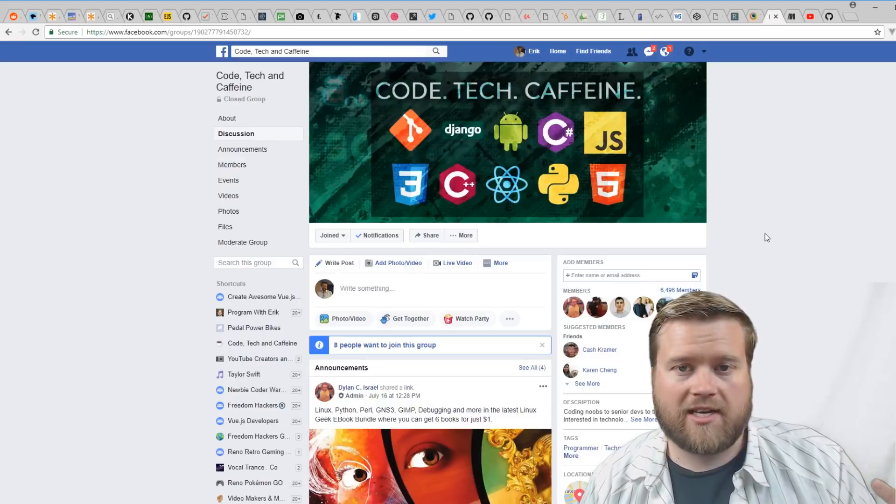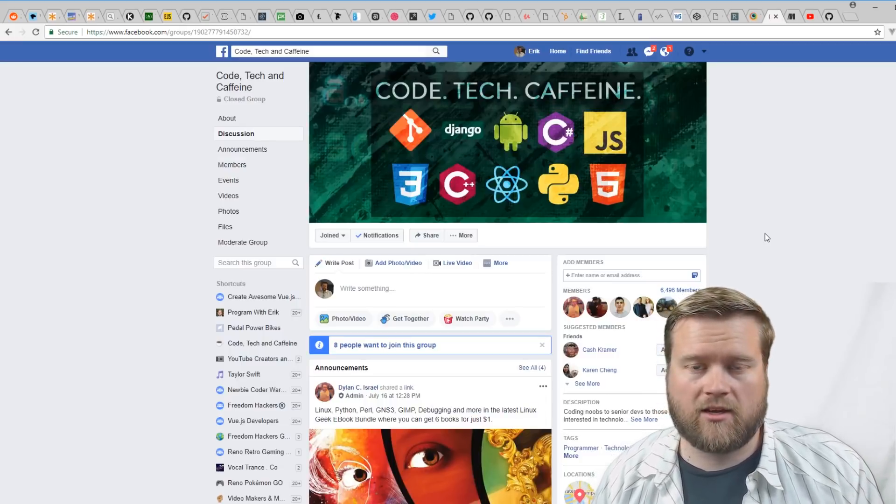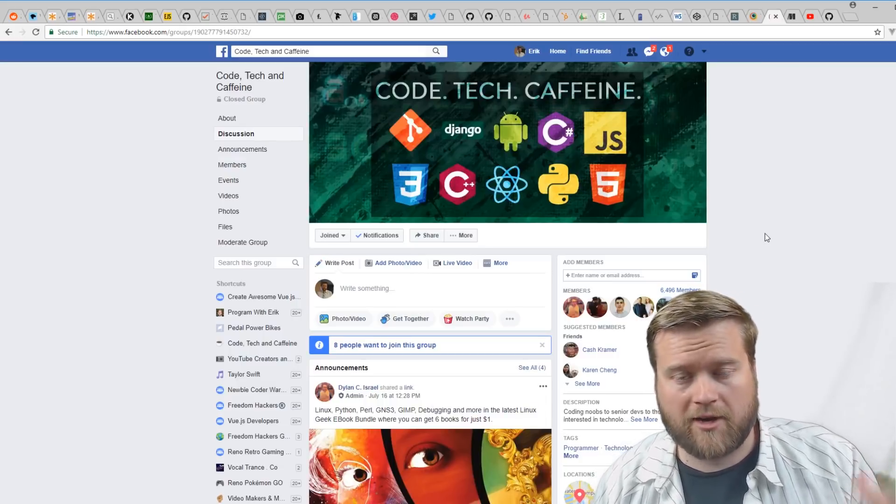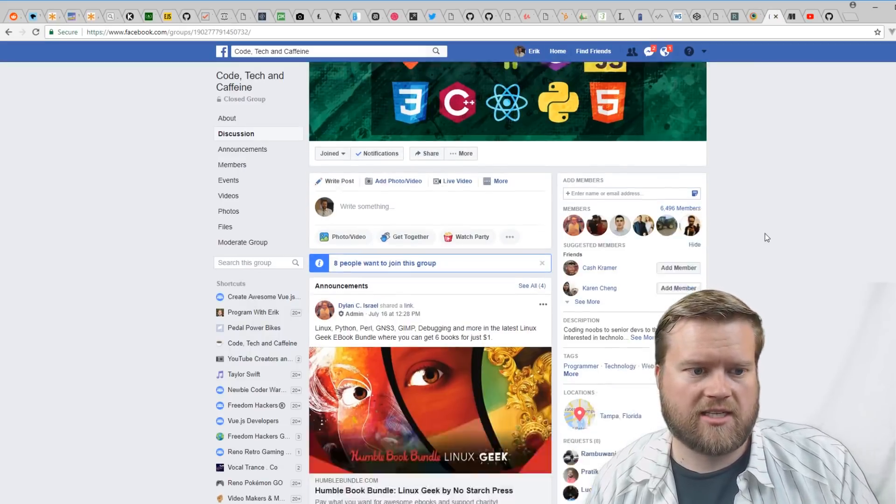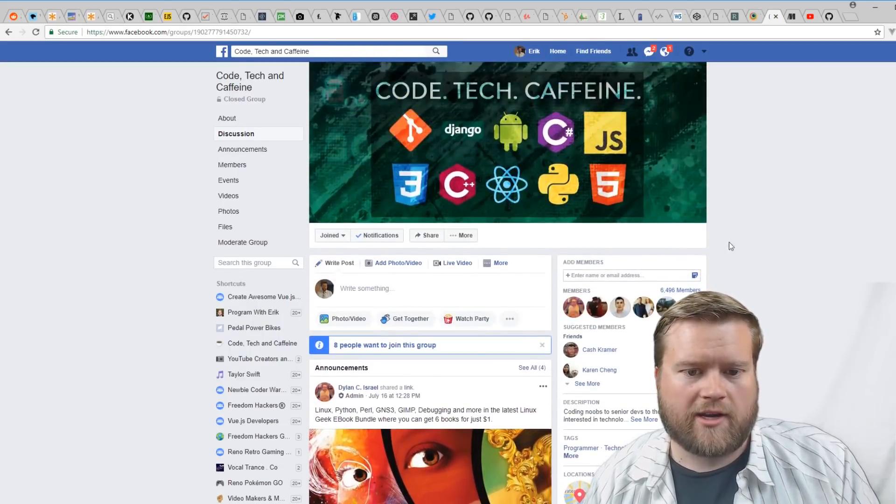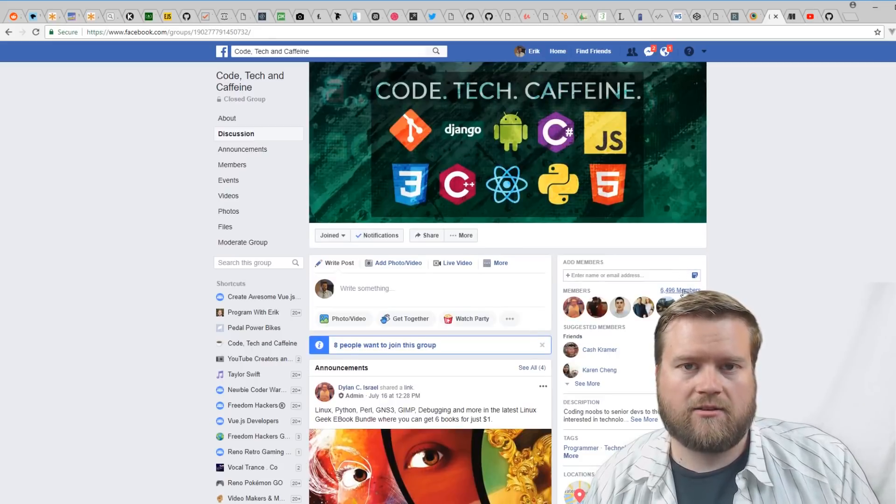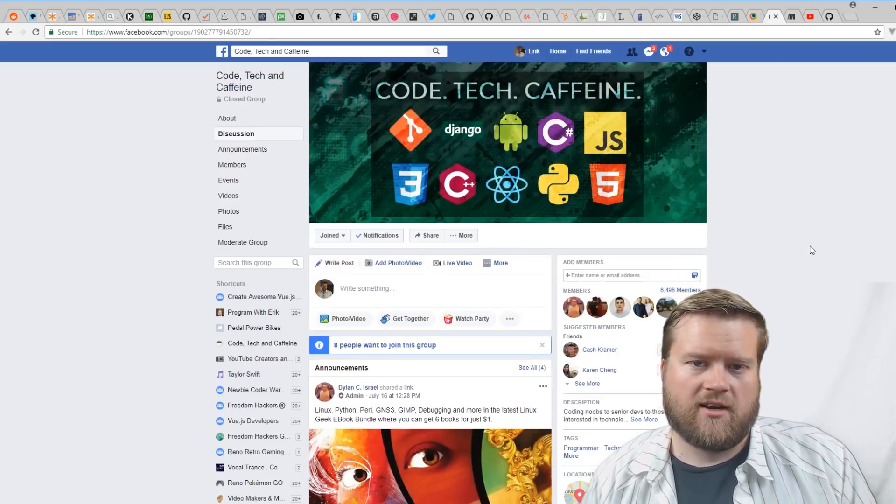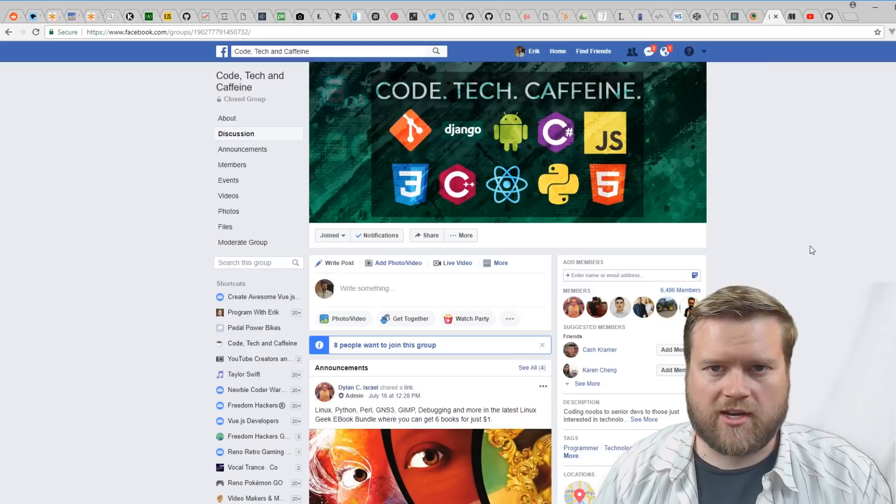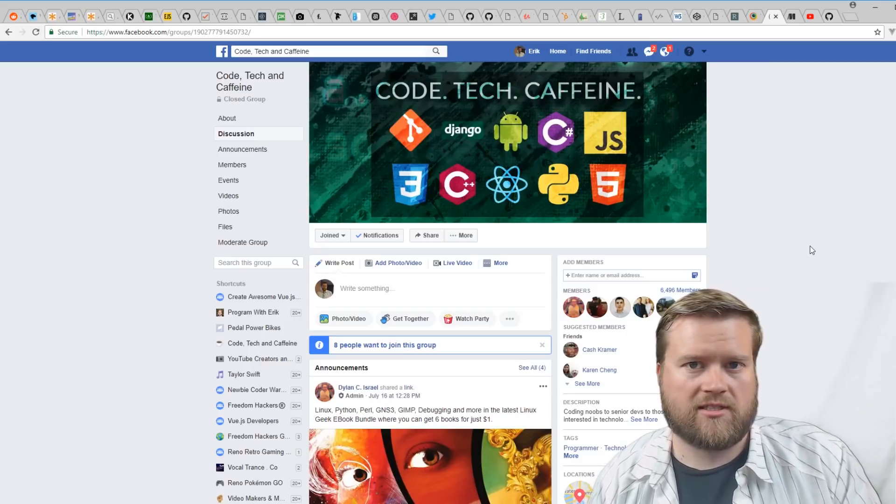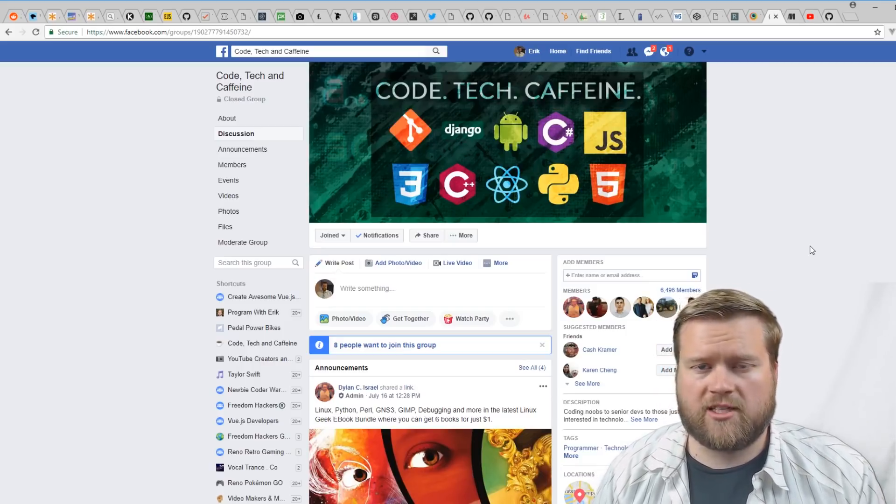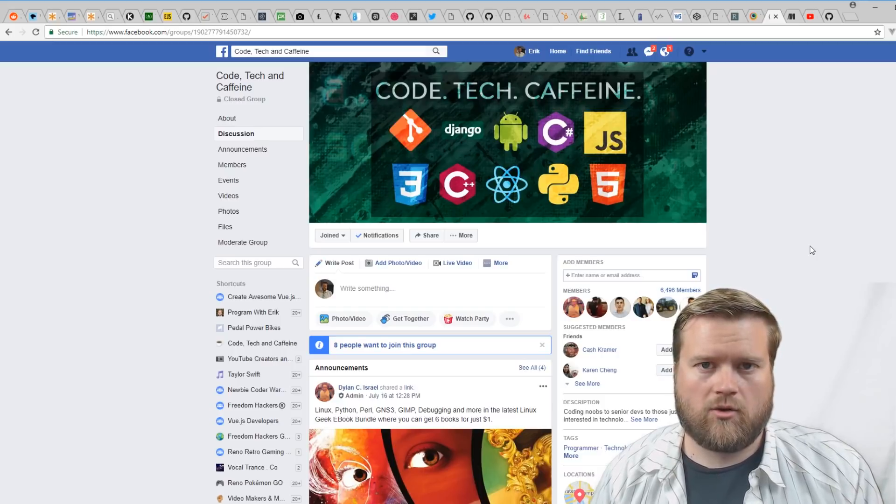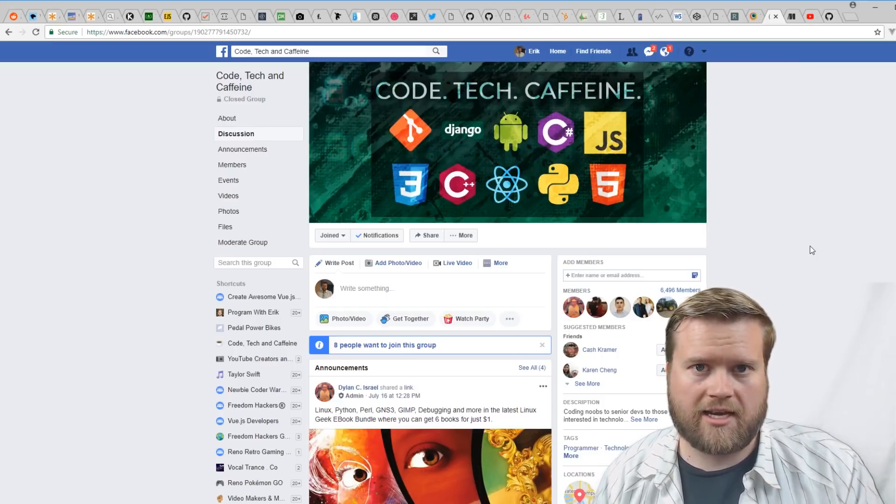One thing I really like is Code, Tech, and Caffeine. This is the group that I co—I help moderate with Dylan from Coding Tutorials 360. It's an awesome group—we already have over 6,000, almost 6,500 members. This group you can join for free. We help you guys out if you have any questions on web development. If you're a new beginner, it's a great place to be.